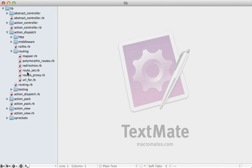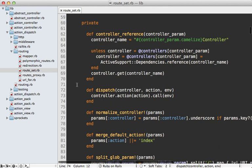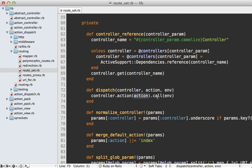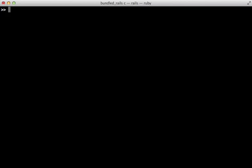Now the routing behavior in Rails is handled by action dispatch. And if you take a look at the route set class, the dispatch method in here is where the routing will hand it off to the appropriate controller action. And it does this by calling the controller action method, passing in the action name, and calling call on this because it's a rack application.